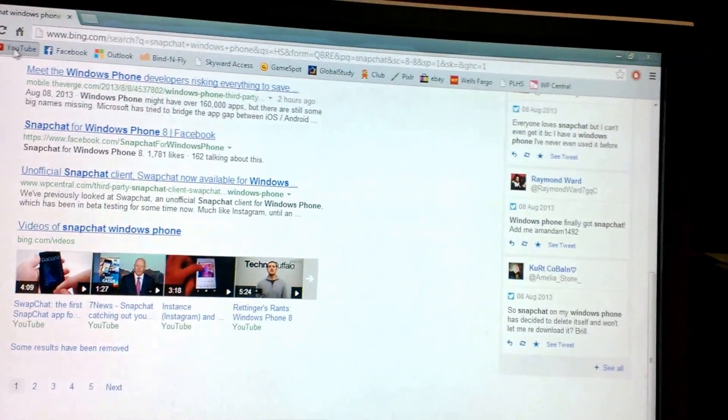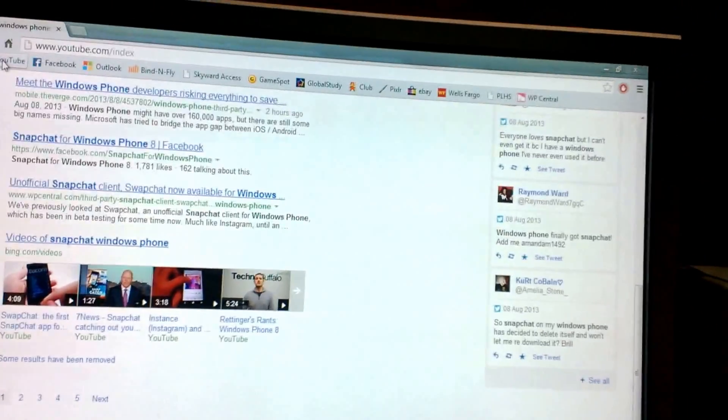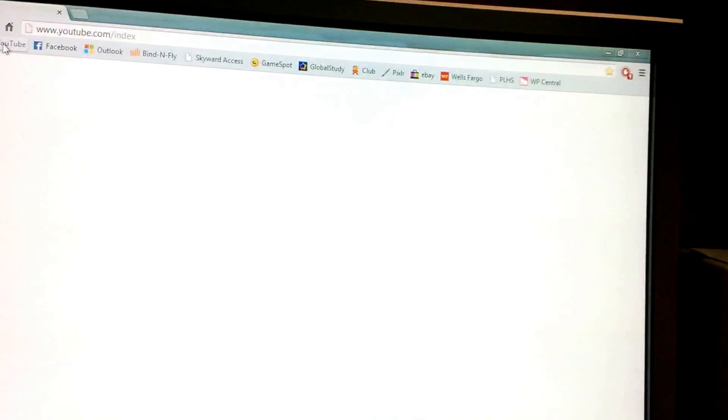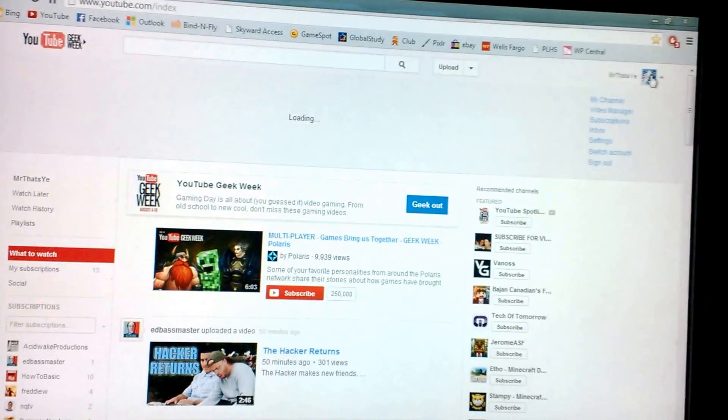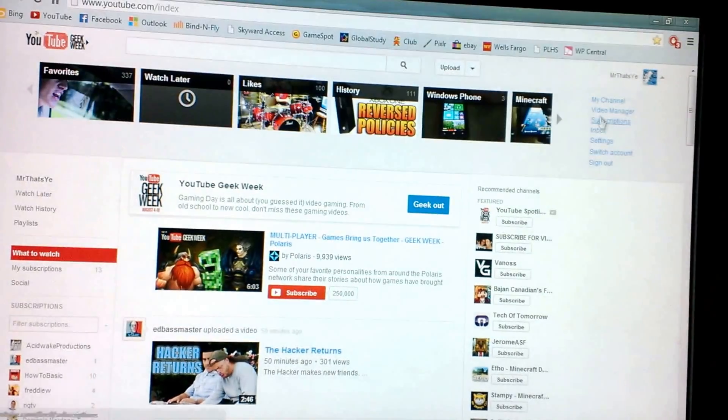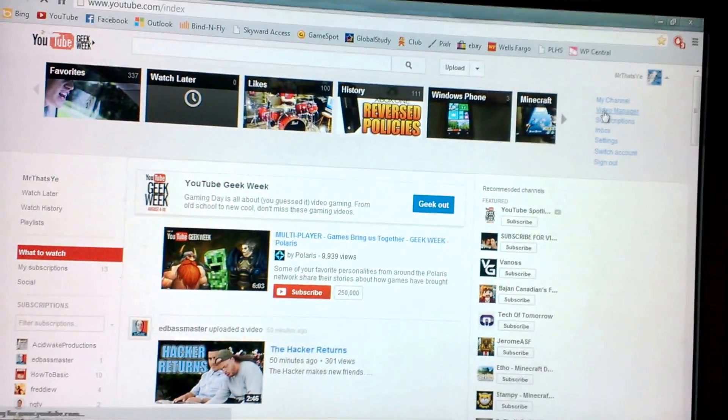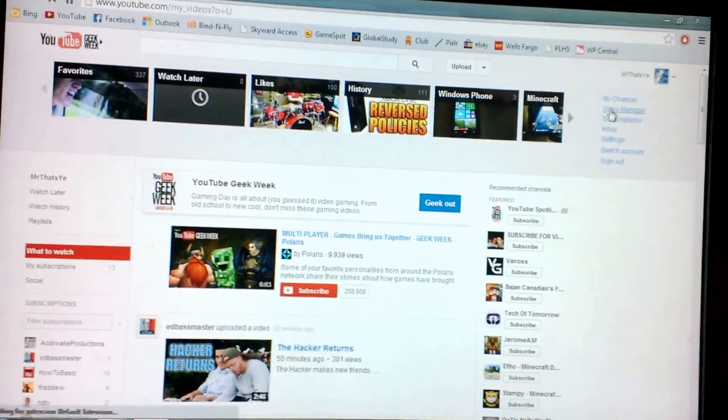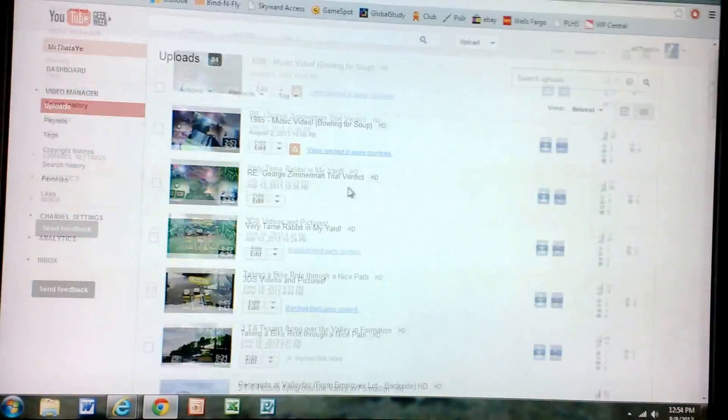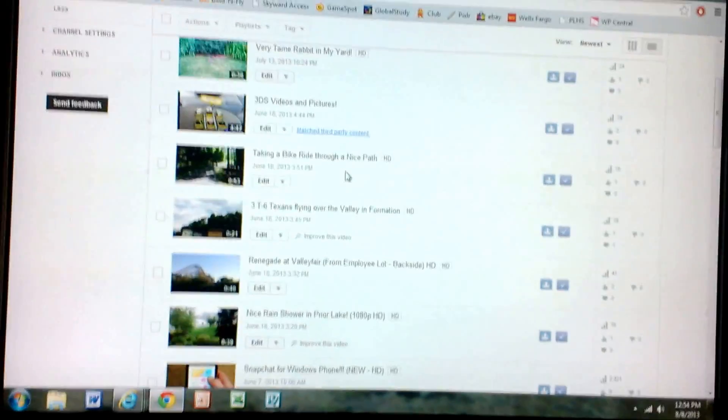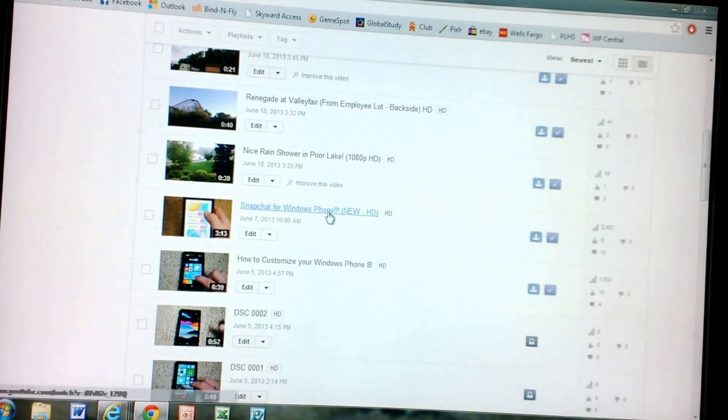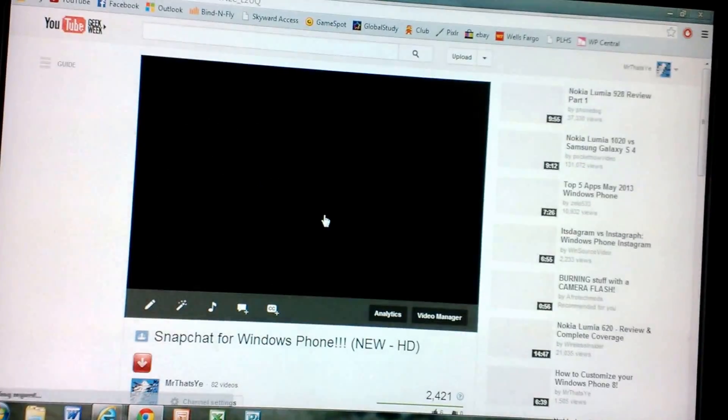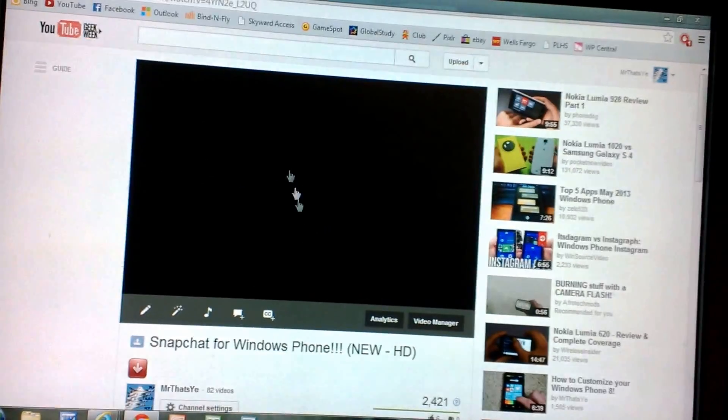So you're going to go to my Snapchat video over here. This is the one if you haven't seen it already. Let me find it. Here it is. Snapchat for Windows phone.